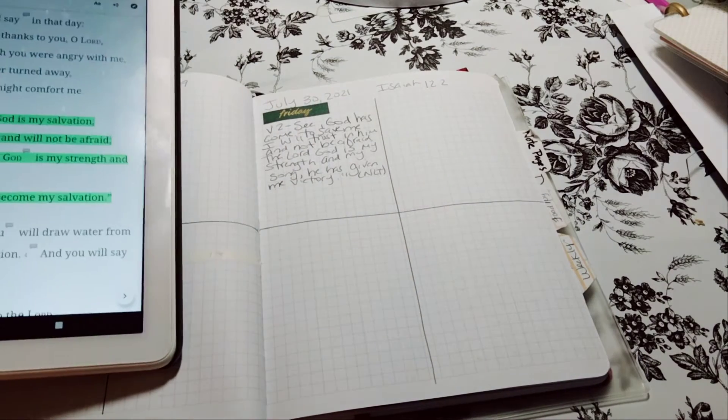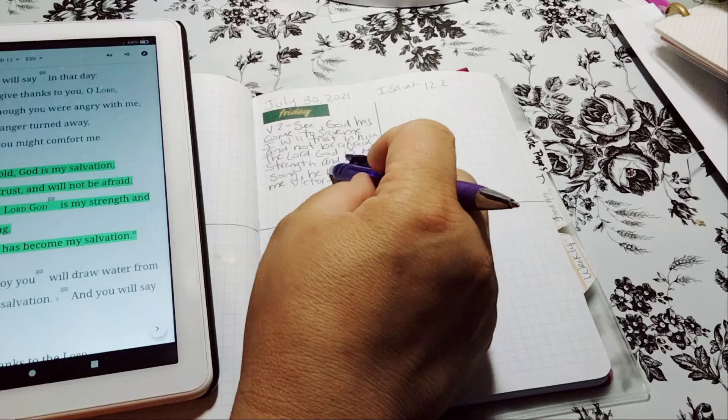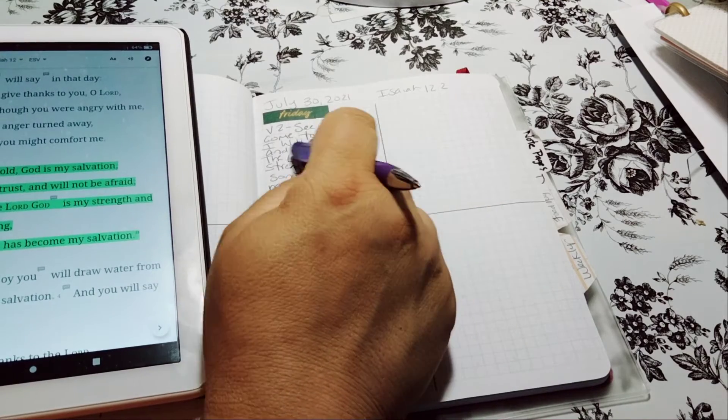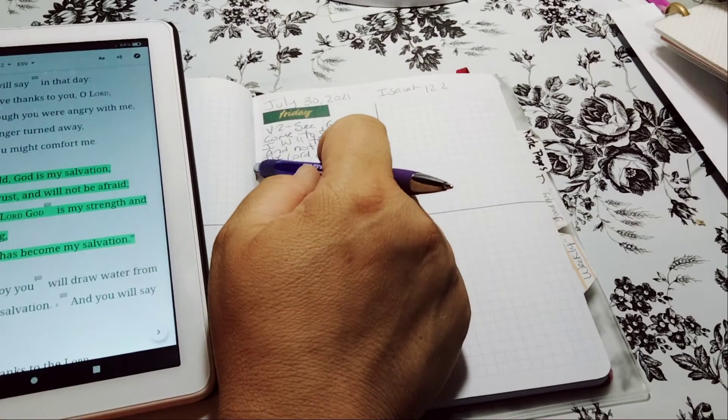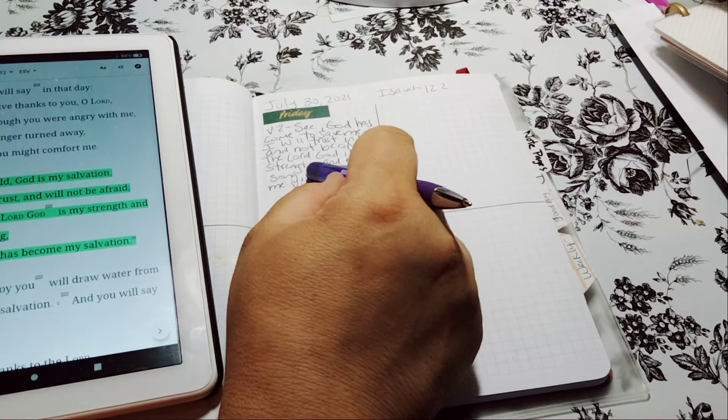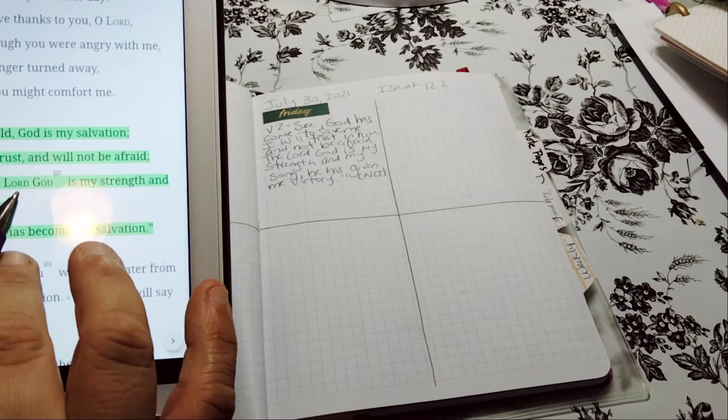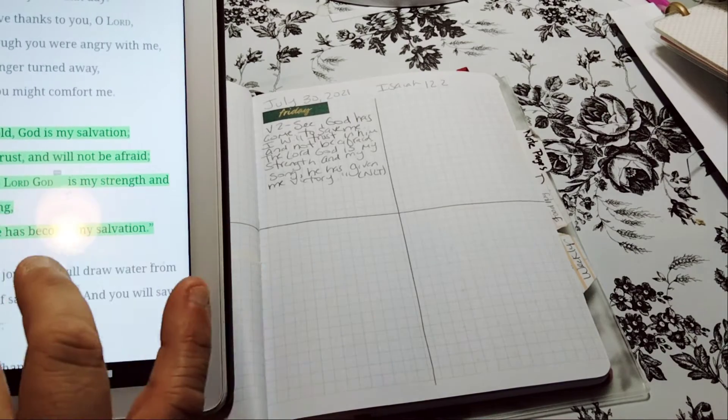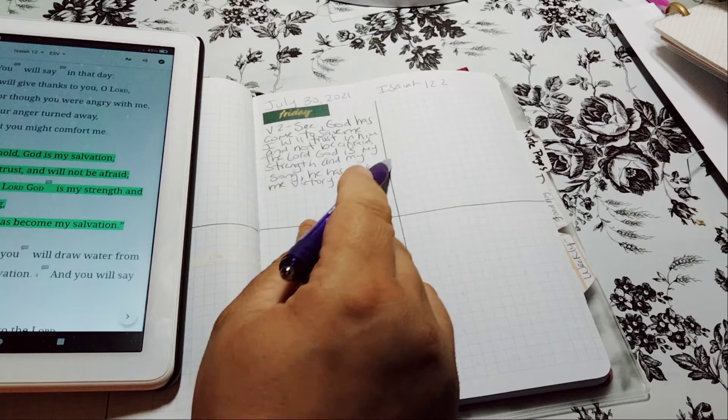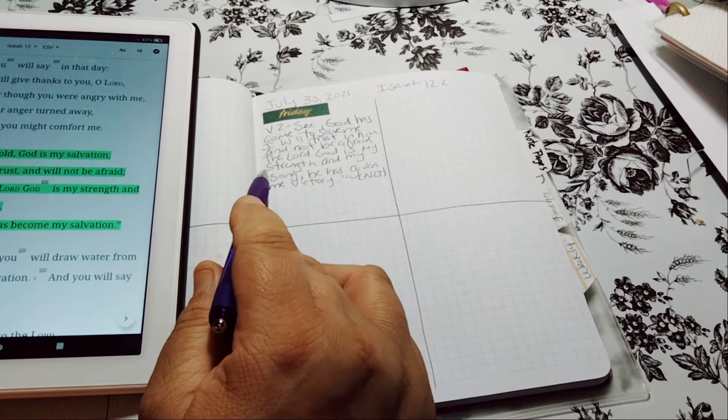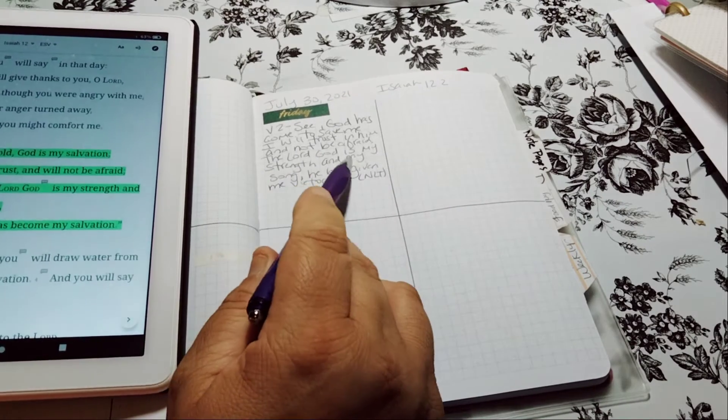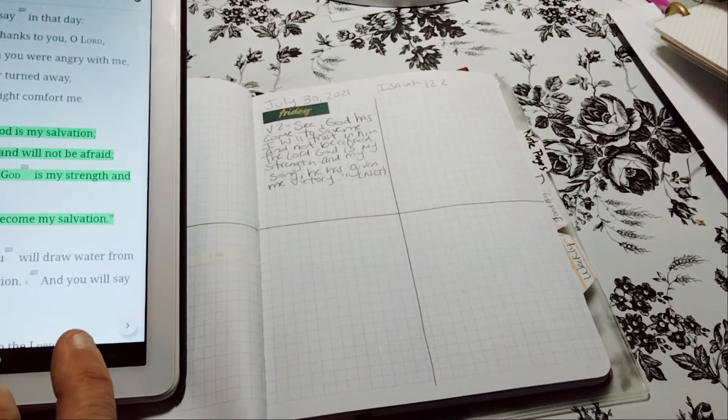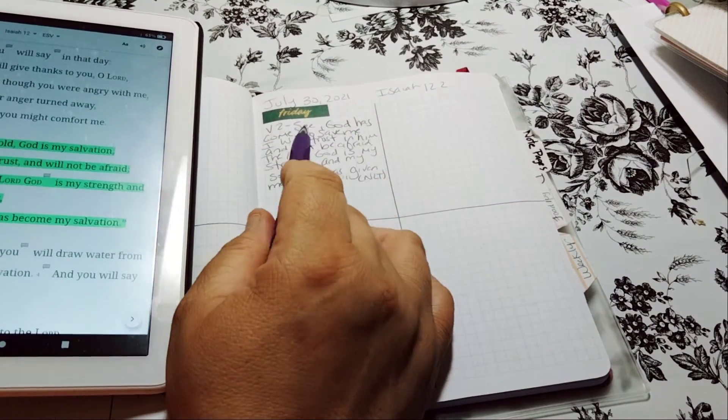So it's a little different. This one's about saving - God has come to save me. And then I will trust in him and not be afraid. And this one is, I will trust in him and will not be afraid. For the Lord God is my strength. And then that's when they come together the same. So it's just the top part that's a little different.